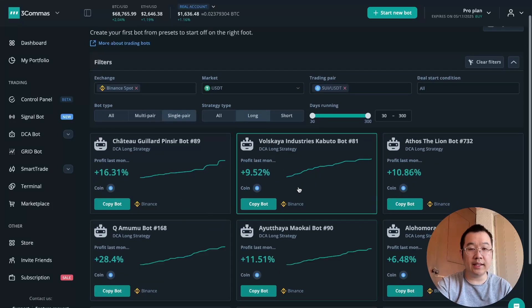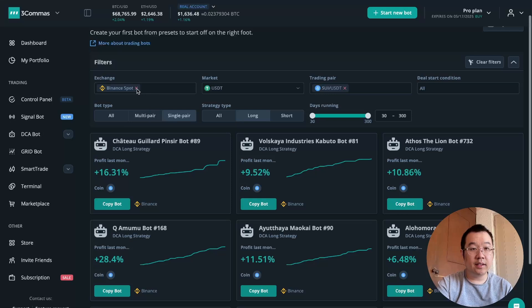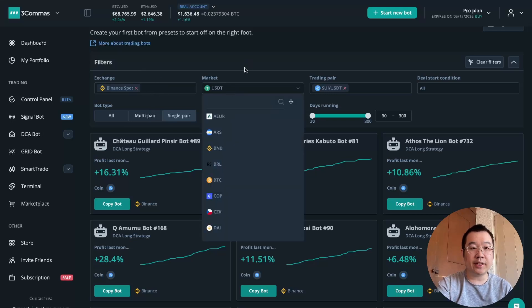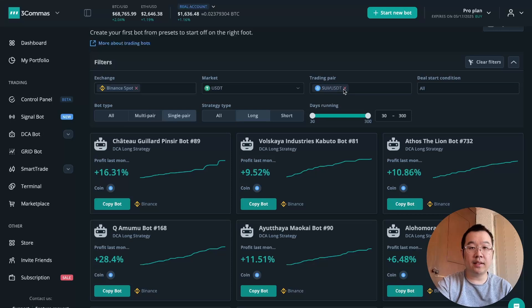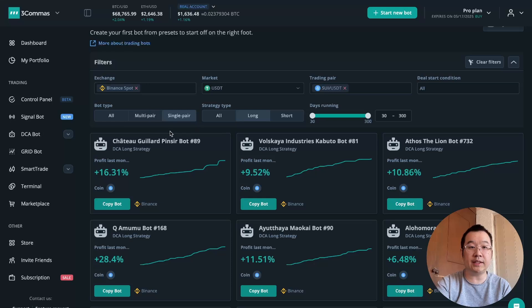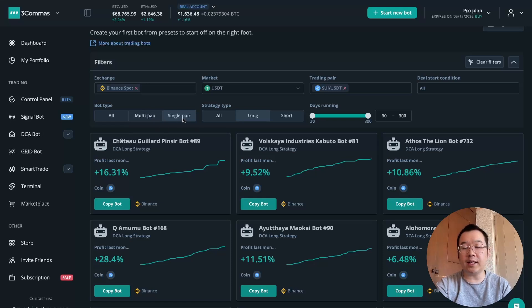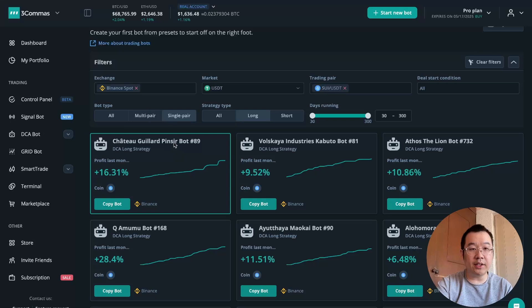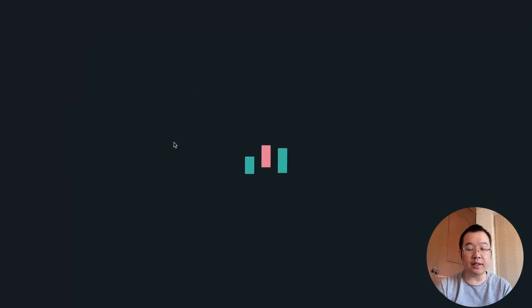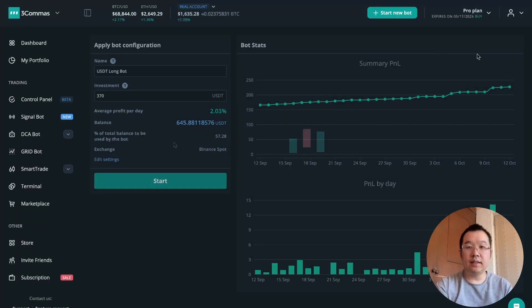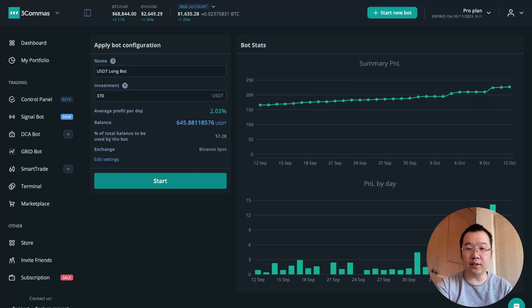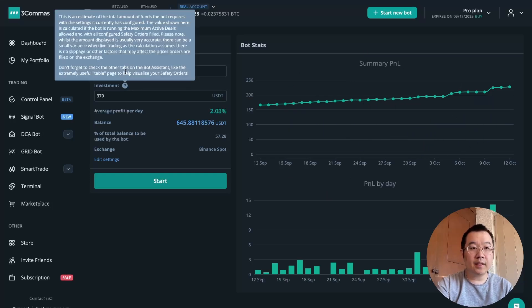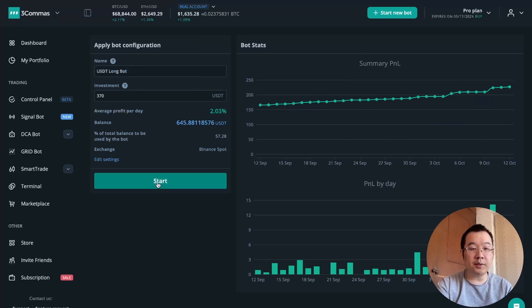You can copy a bot that someone else did. You can filter by exchange, I got Binance spot, market, I put USDT, trading pair, I like SWEED lately because it's been doing quite well. So I searched specifically for SWEED USDT. I did single pair just to keep it easy, but you can also do multi pair. I did long, and then you can just click into one of these. You can look at all the details of its performance over the past few weeks, and then you can just press start if you want to just copy as is.